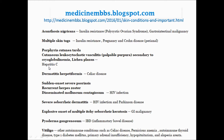Hepatitis C: the skin conditions associated with hepatitis C are porphyria cutanea tarda, cutaneous leukocytoclastic vasculitis, palpable purpura, cryoglobulinemia, and lichen planus. Celiac disease is associated with dermatitis herpetiformis.